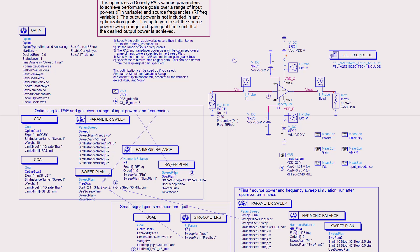This has an optimization of efficiency and gain over a range of input powers and frequencies. Although you most likely want to optimize performance data at several or over a range of output powers, this is a simpler optimization and may be satisfactory.